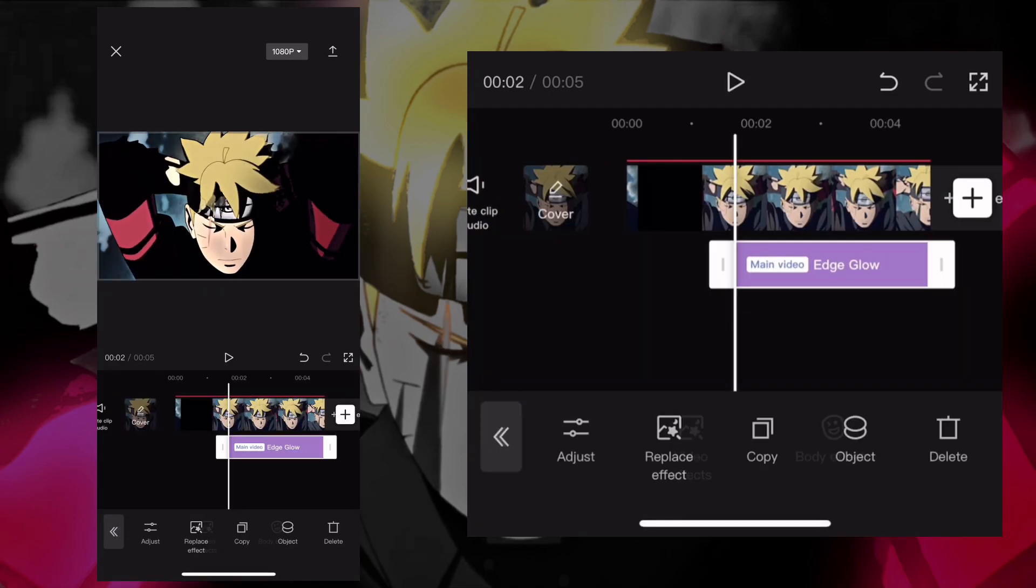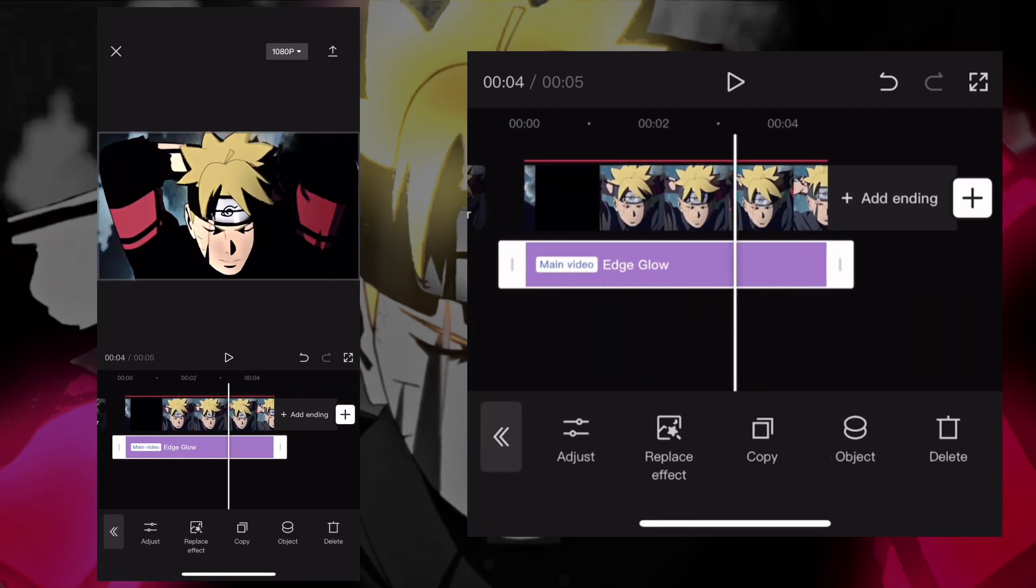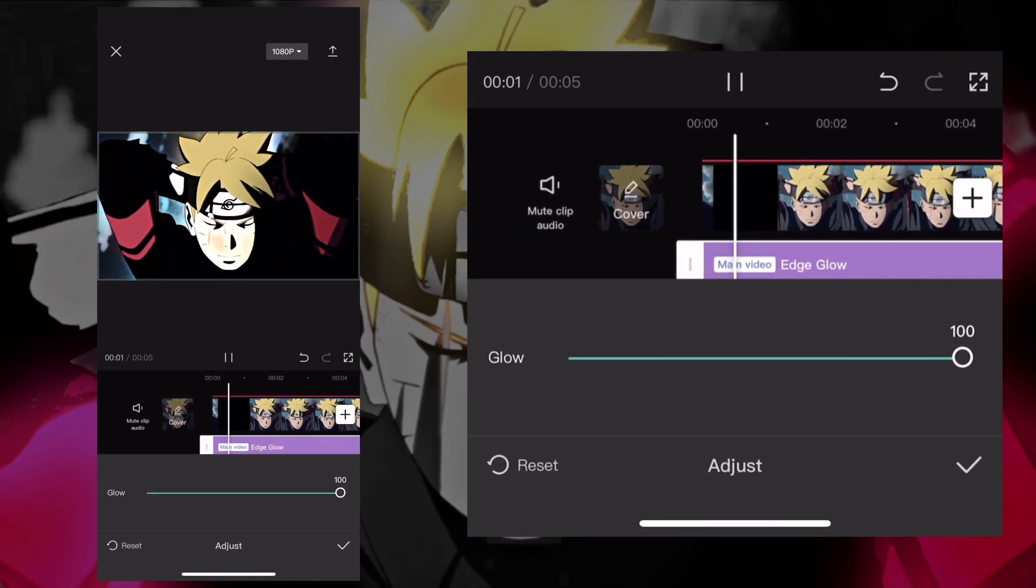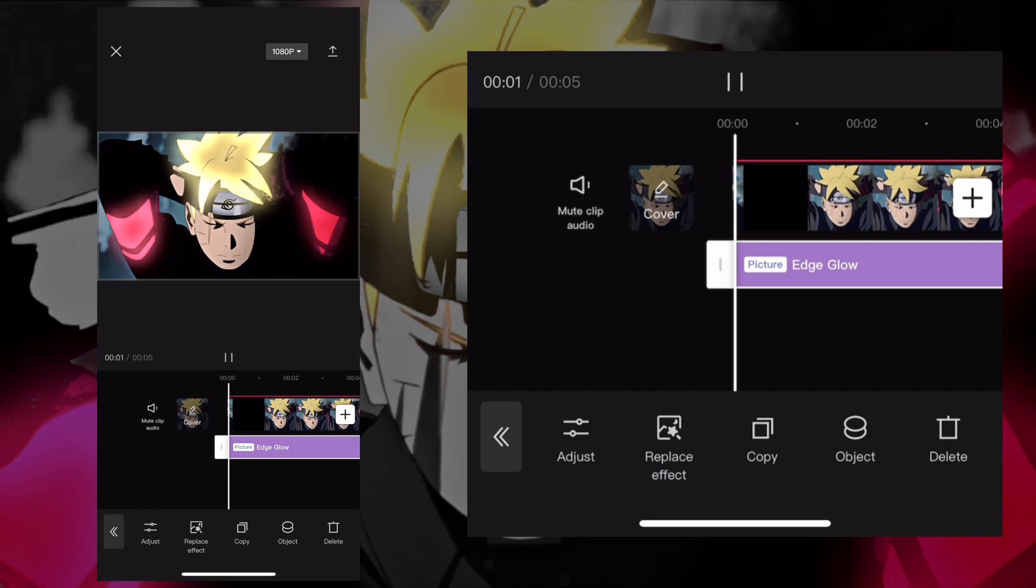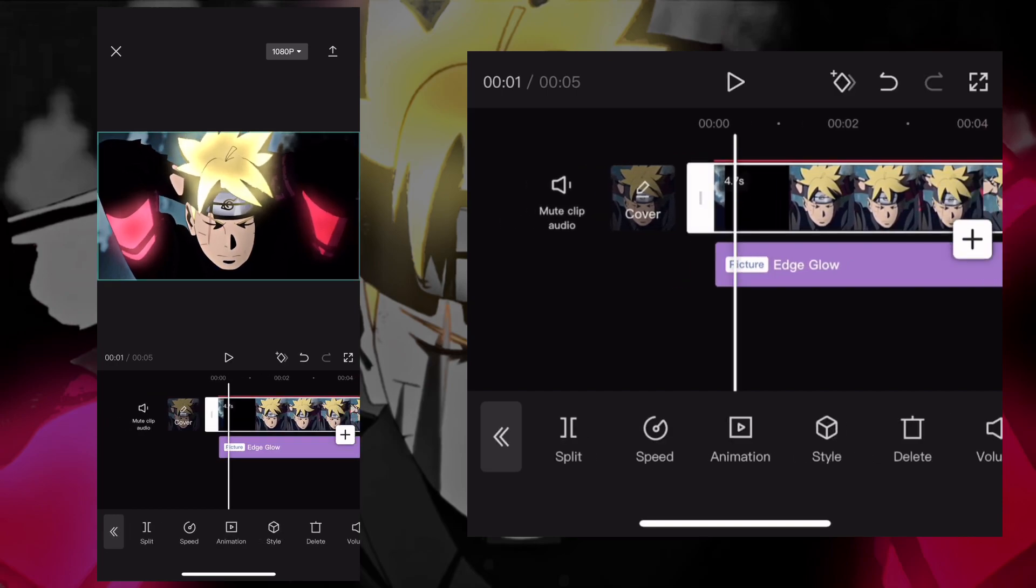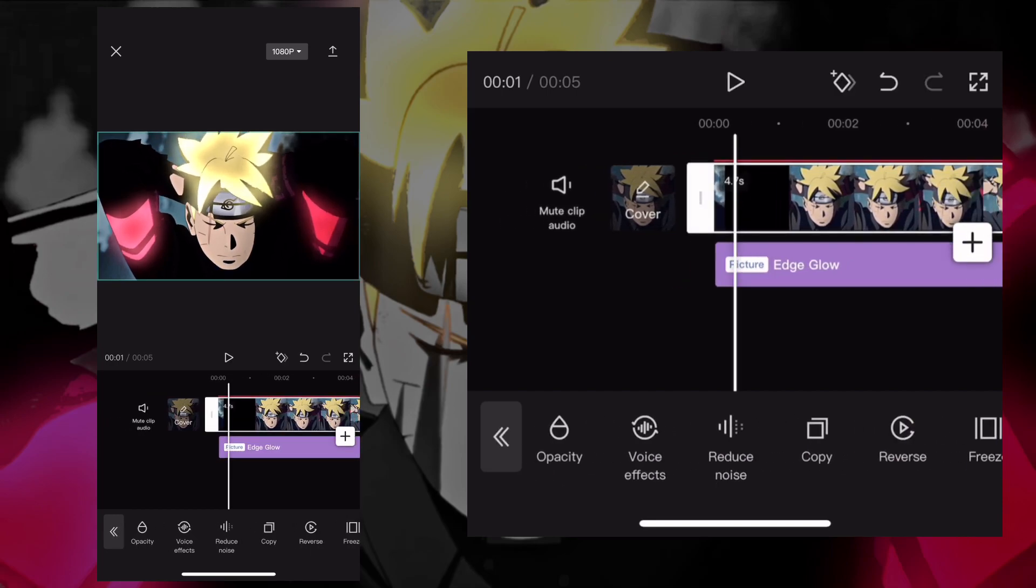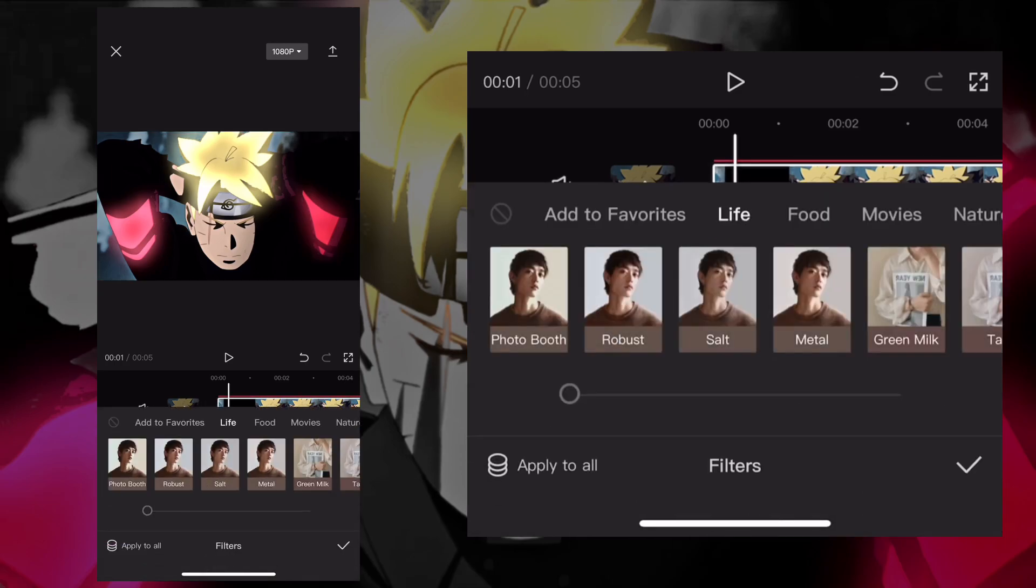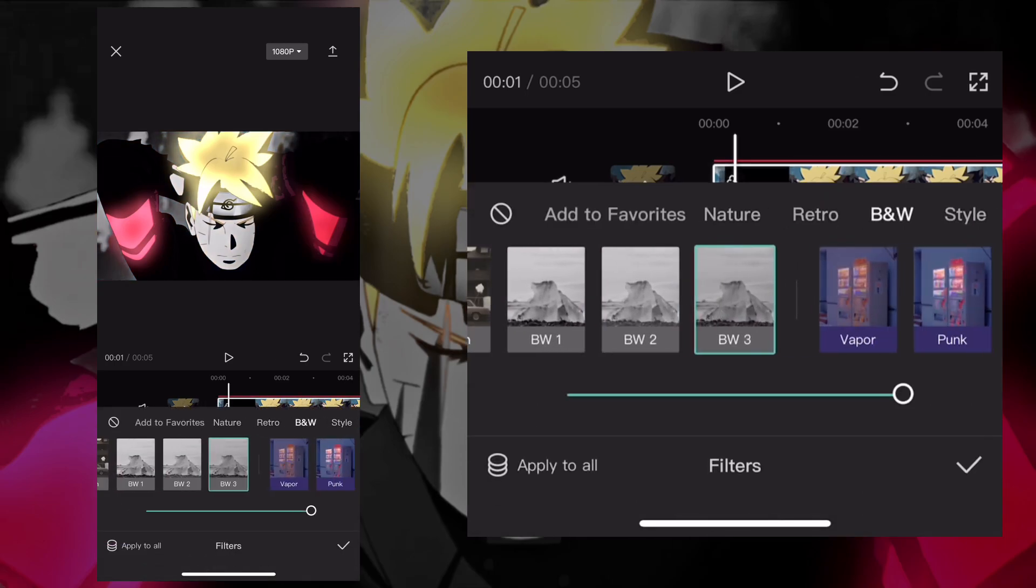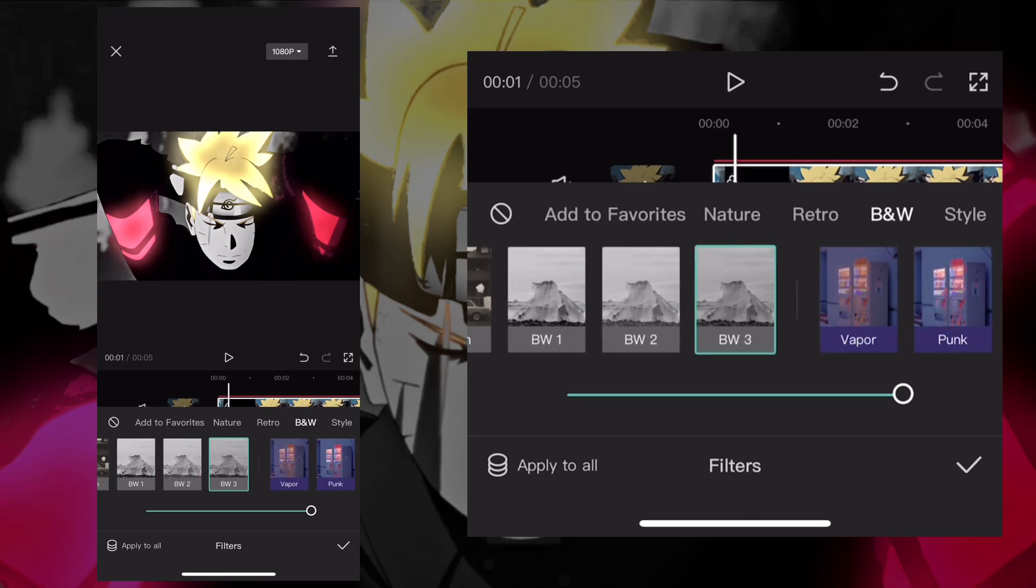You can find it in basics. Press on the effect, adjust, and make the glow 100. Press effect again, press object, and make it overlay. Now press on the main video, scroll to filter, and scroll all the way to B&W.